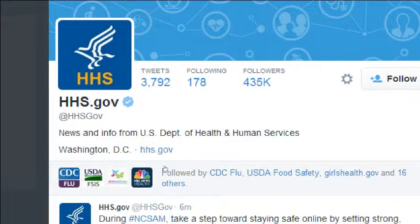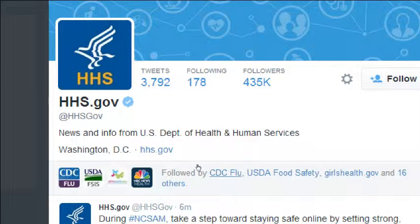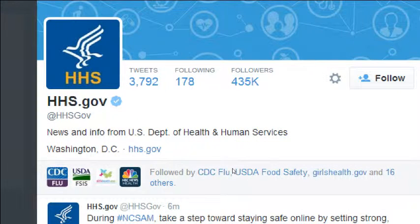This screen will also show you that HHSgov is followed by the CDC Flu, USDA Food Safety, Girls Health Gov, and 16 others — another way to discover more accounts. If these accounts are following that account, it might be worth following it too. This is how you can vet an account: if a company only has seven tweets and two followers, you probably don't want to follow them back.